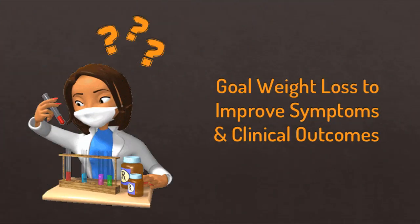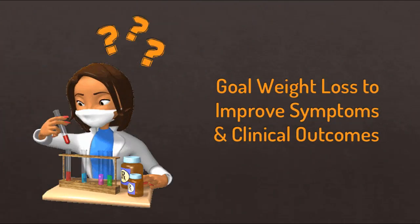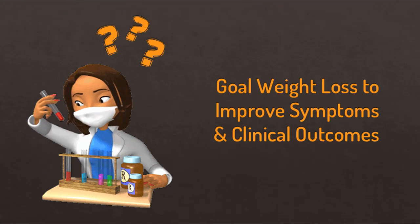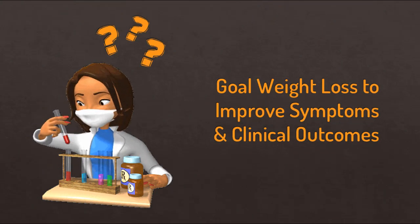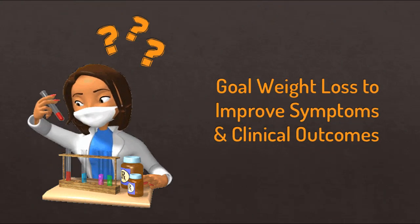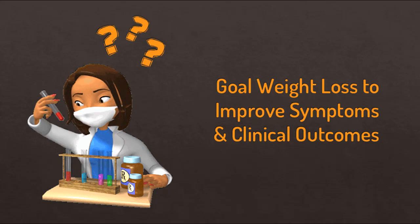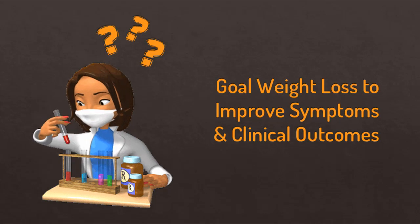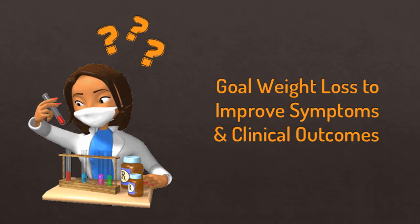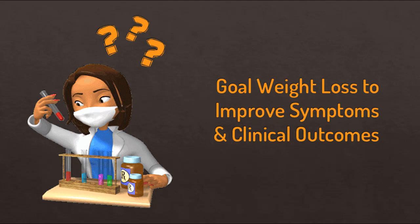Now if you have health concerns like high blood sugars, high A1C, high cholesterol, high triglycerides or high blood lipids, then you need to be more strategic about setting your weight loss goals to improve your symptoms and your clinical outcomes.